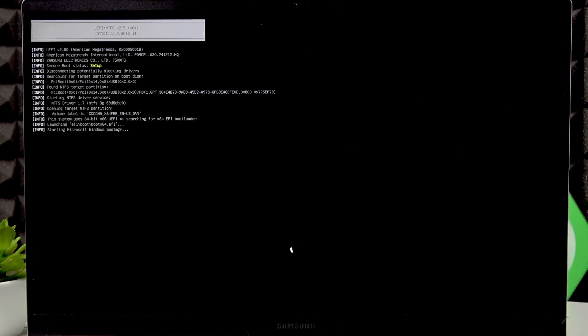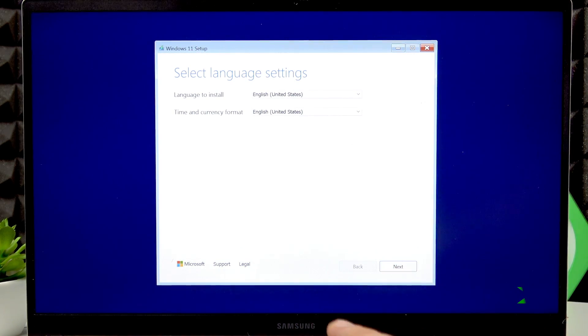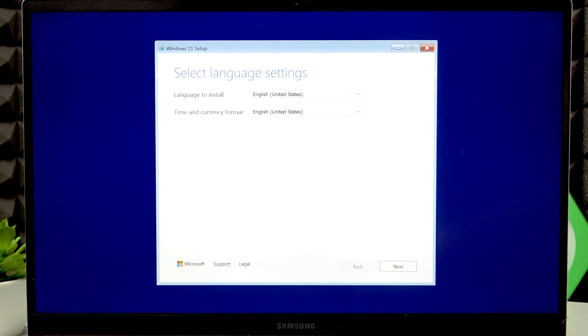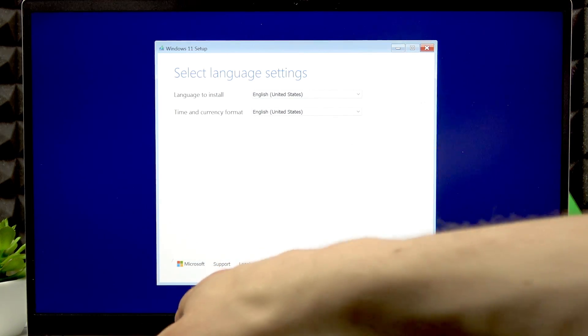It's going to take some time. And as you can see, we have successfully booted into our USB device.